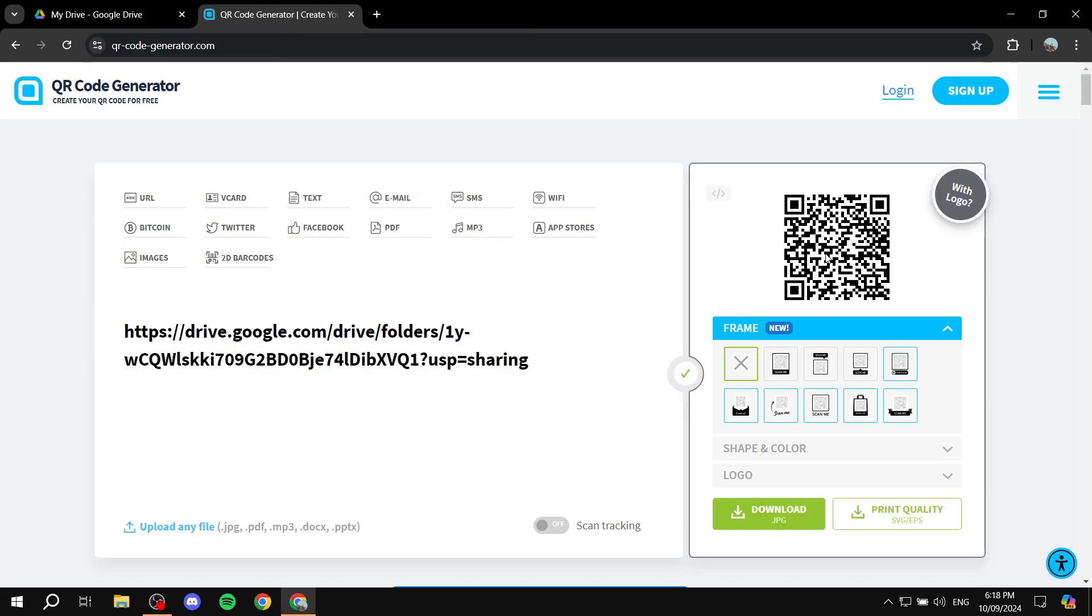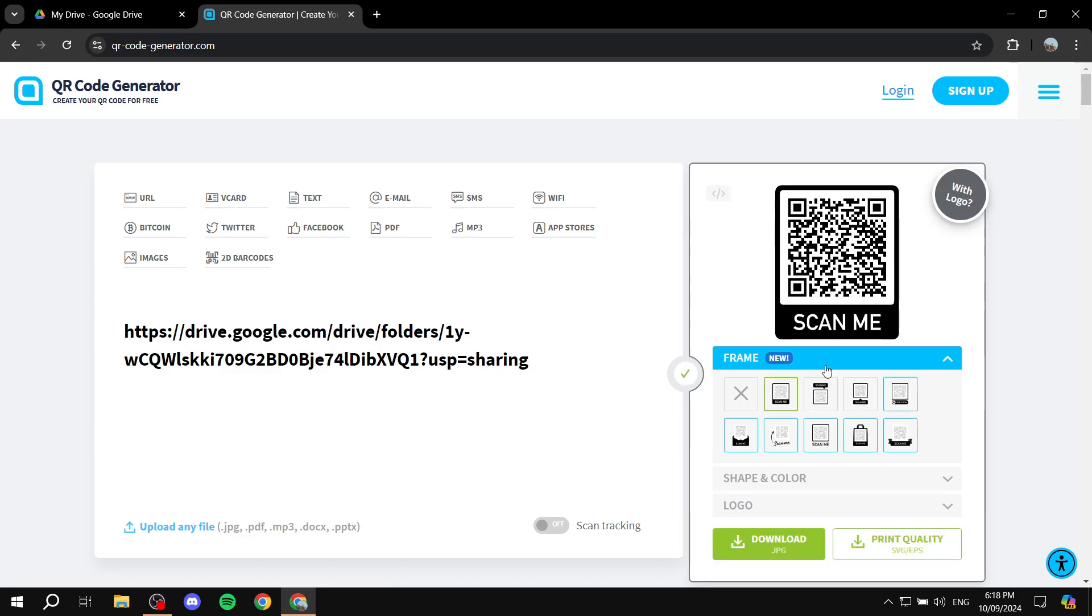And then from here, you can actually see on the right panel, we have our QR code basically ready to go. And we can also edit how it actually looks like.